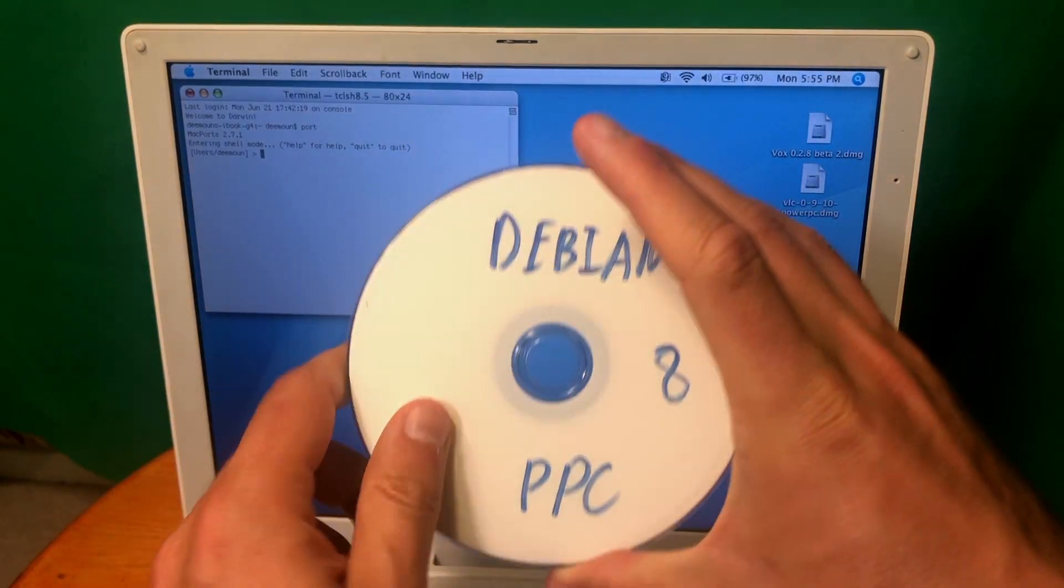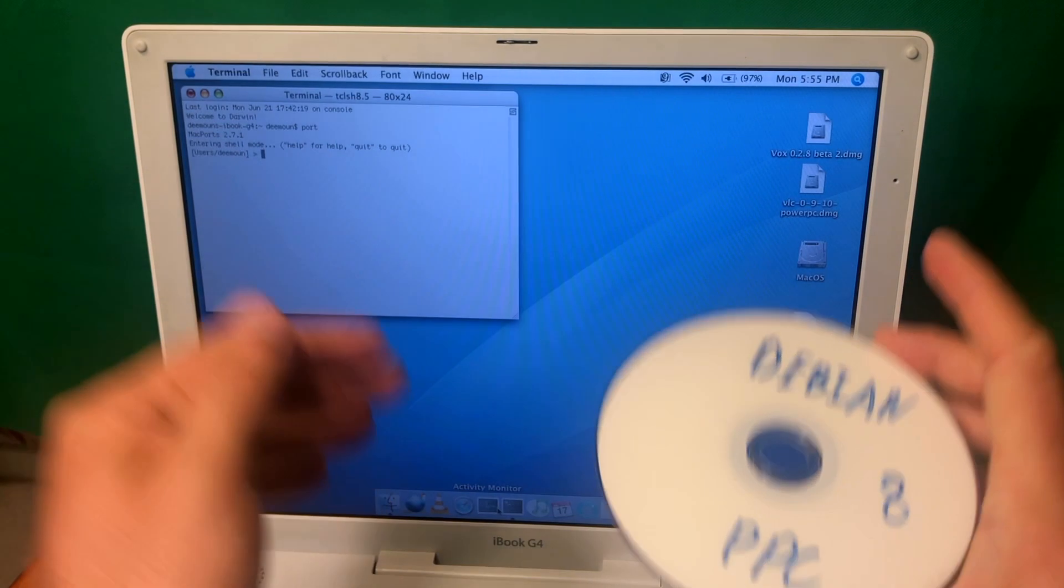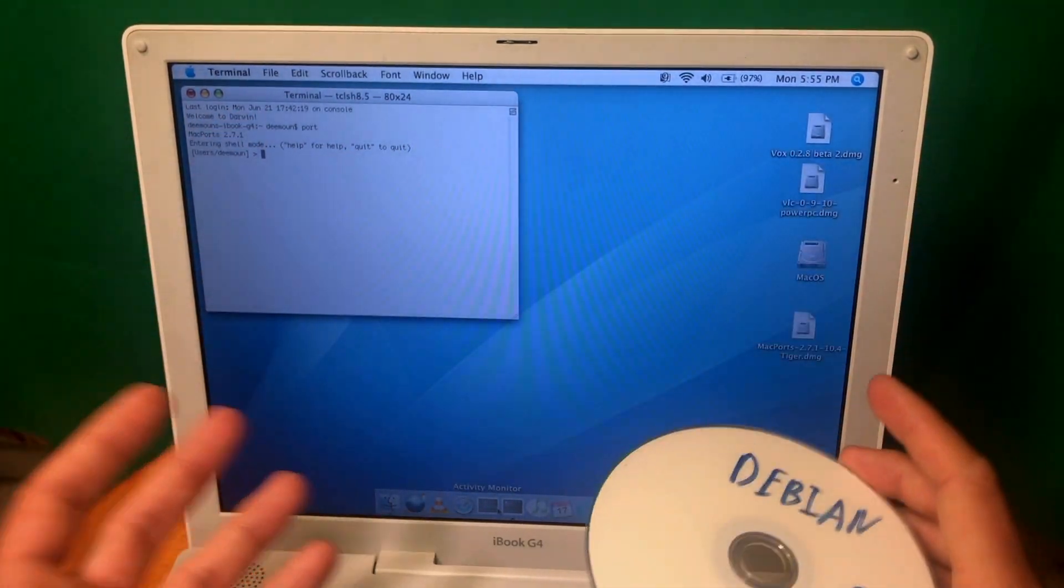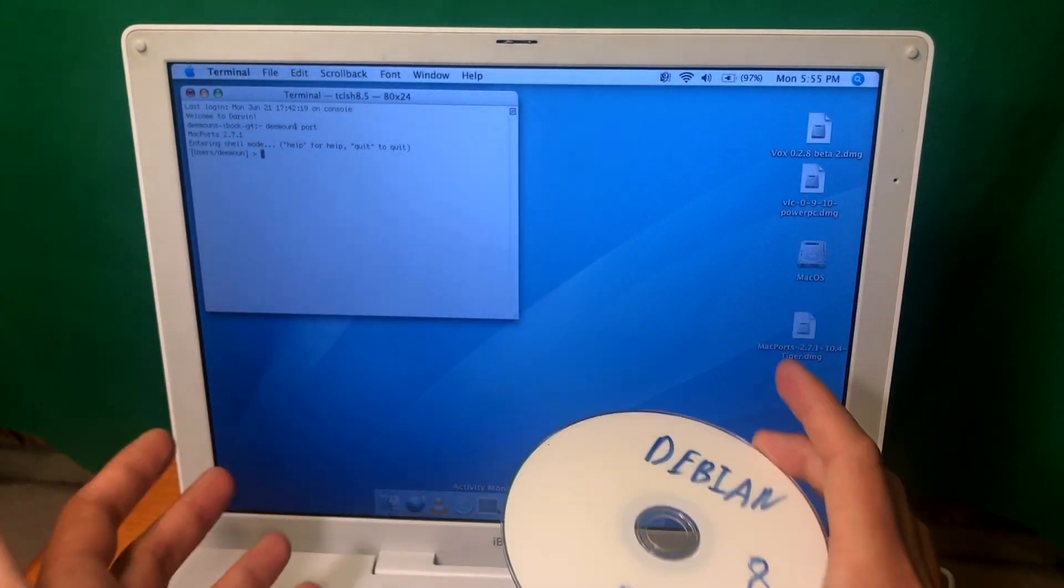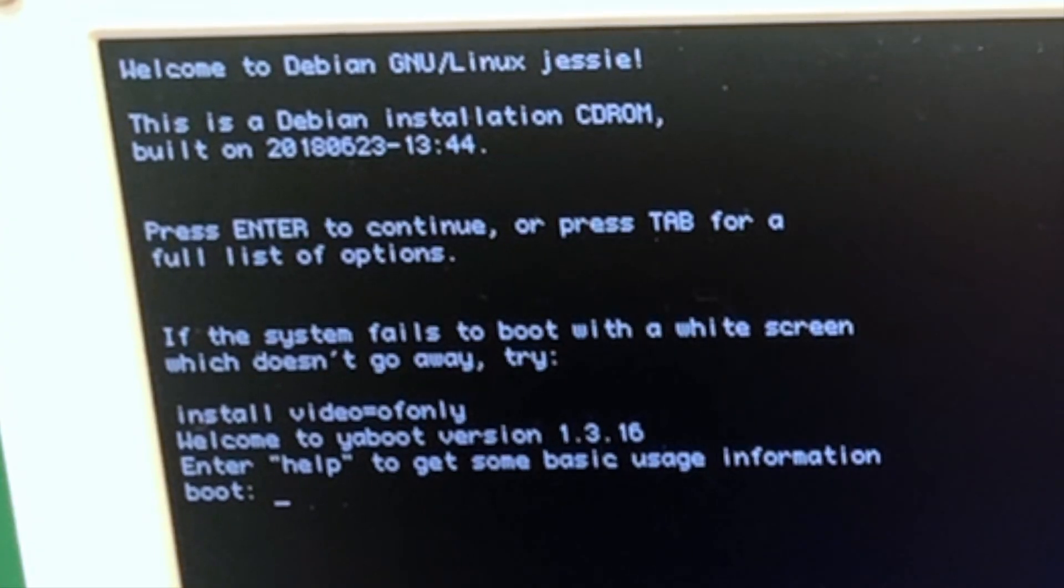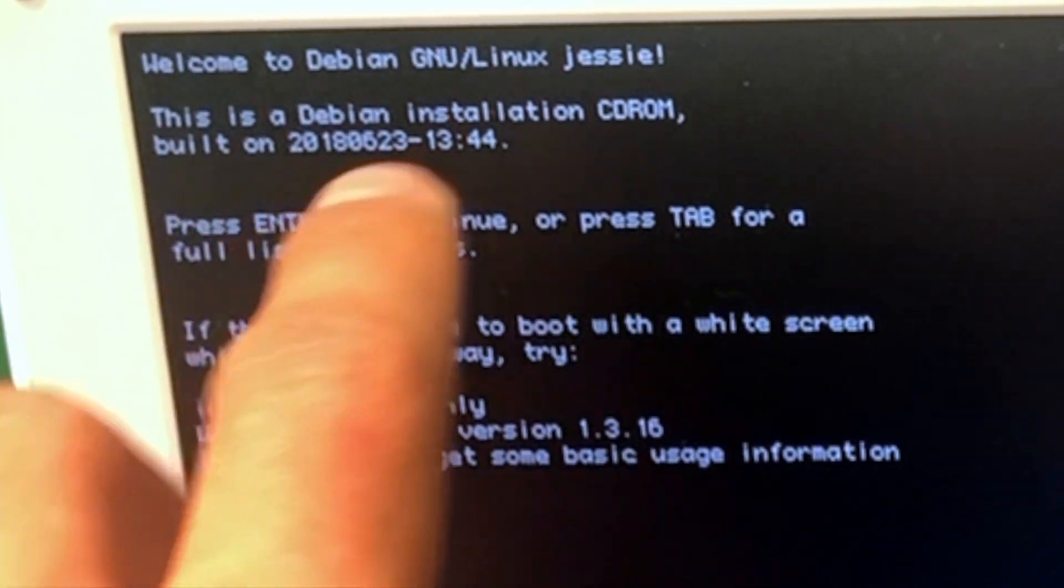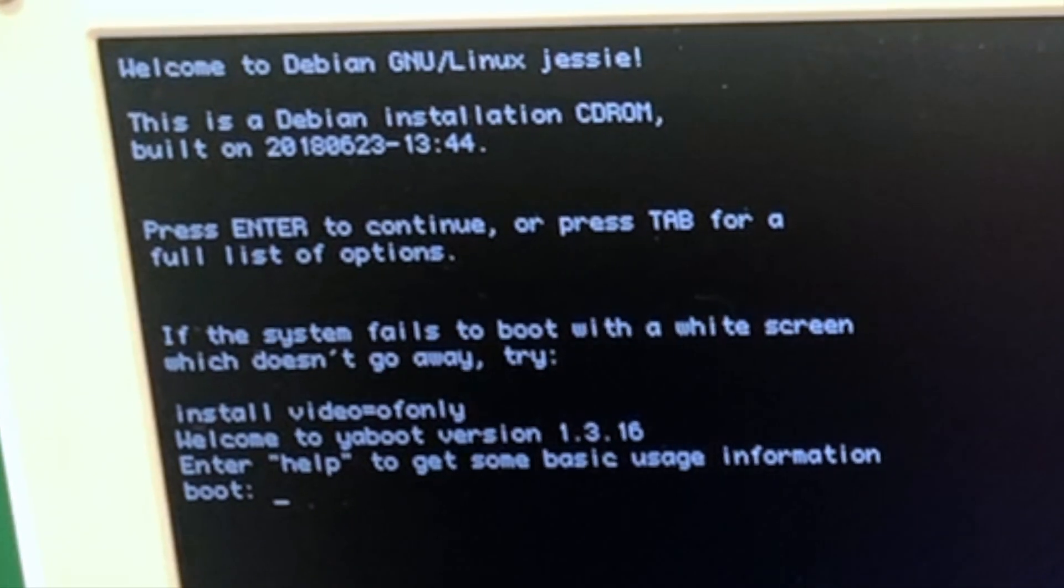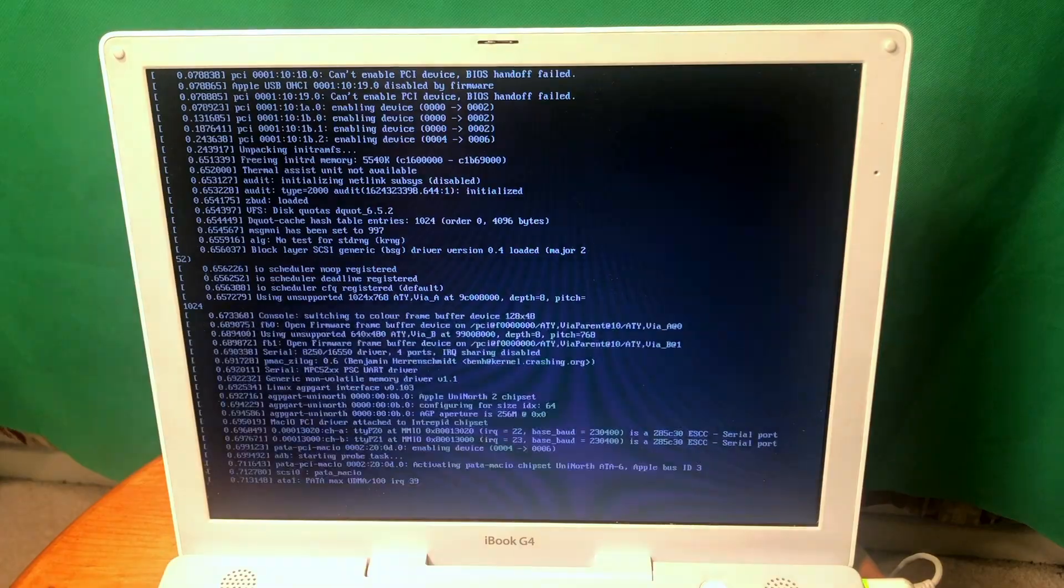How about we start with Debian 8 and thankfully this computer still has a CD-DVD drive which means I don't need to use flash drives and all that. I can just use the CD drive which is really cool. Alright so let's restart the computer and we need to hold the C button to load from the CD-DVD. Let's see how it works and as far as I know this is the latest one that runs on G4 platform. Everything else was compiled for 64-bit but this platform is still 32-bit.